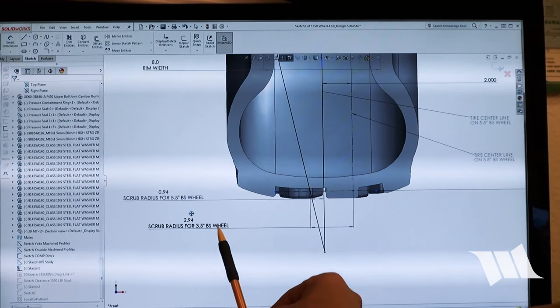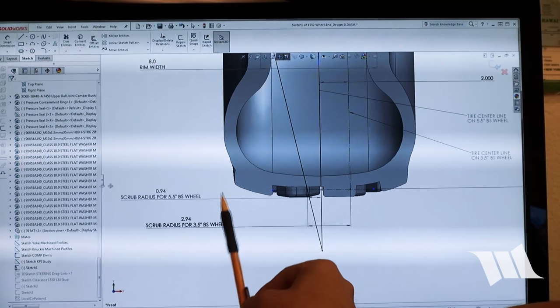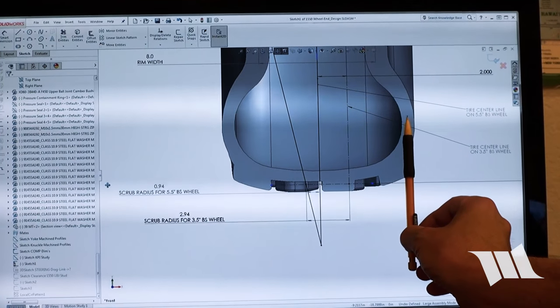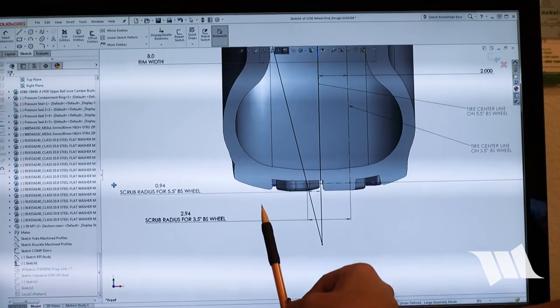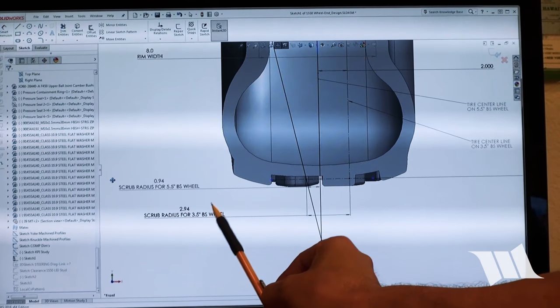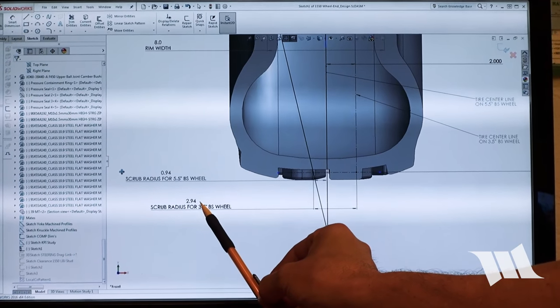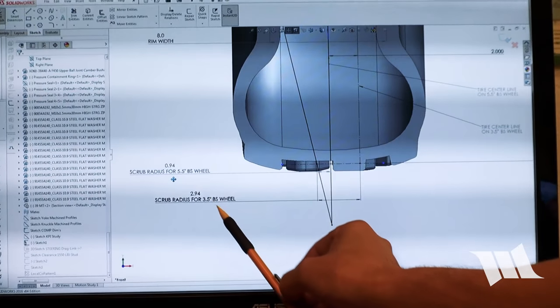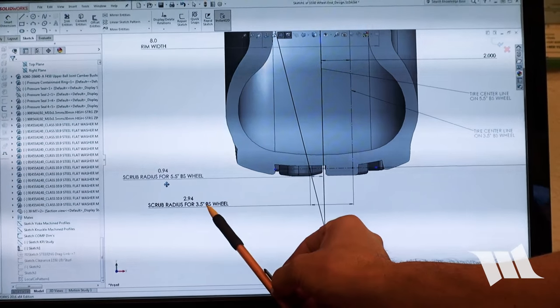If I had a three and a half inch backspace wheel, which would push the wheel and tire out two more inches, I'd have almost three inches of scrub radius. That's a big change.